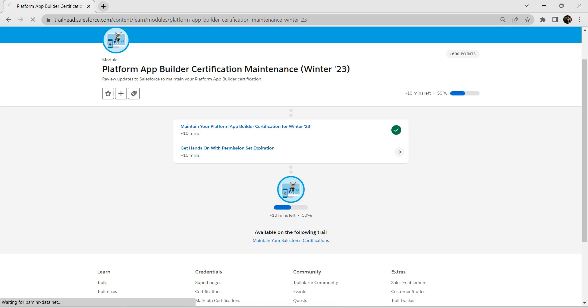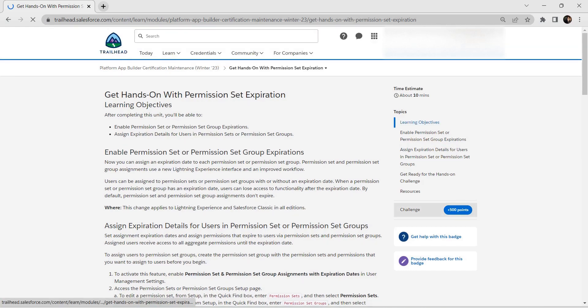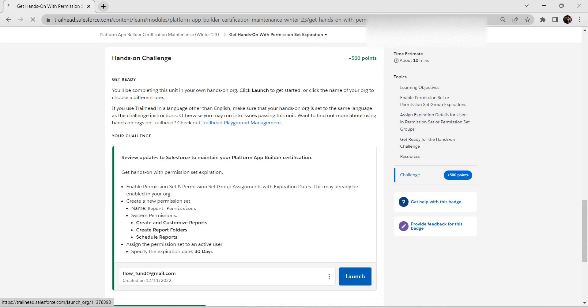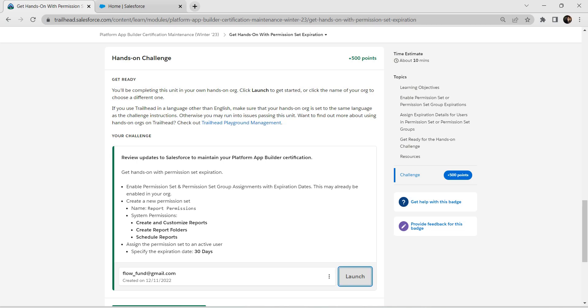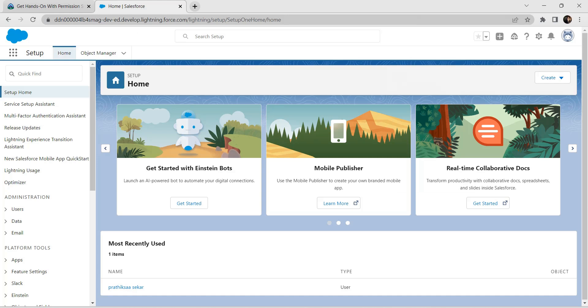We're starting with permission set expiration. Let's click on that and take up our challenge — click on launch. As mentioned in our challenge, we need to enable permission set and permission set group assignment with expiration dates. This is already enabled in our org, so now we are going to create one permission set.